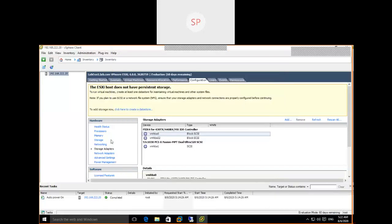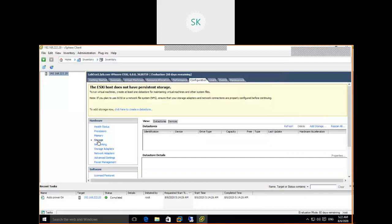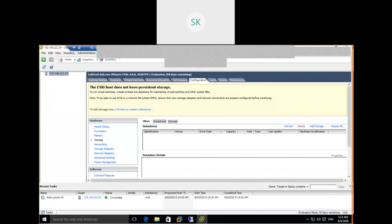Go to Storage. Storage Adapters shows what controllers are available to this ESXi host and how many devices are attached. If you want to check physical devices and controllers, click on Storage Adapters. If you want to create a datastore, click on Storage. Now we are going to create a datastore — let's click on Storage.